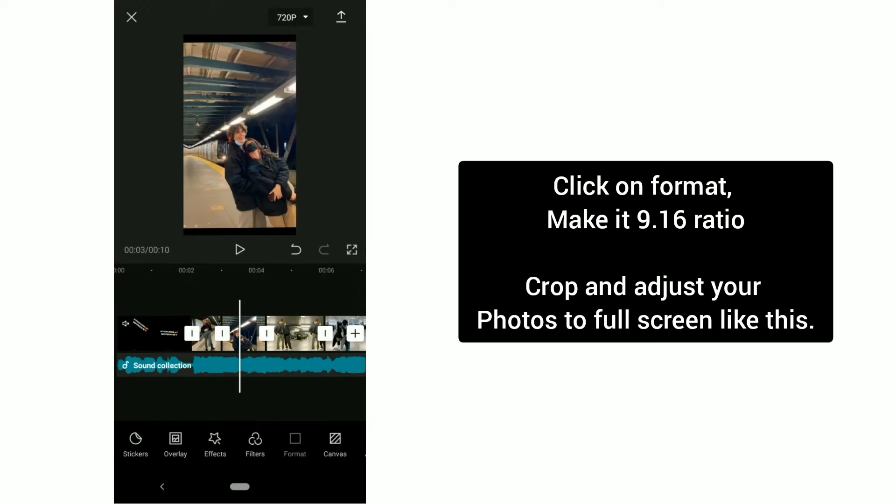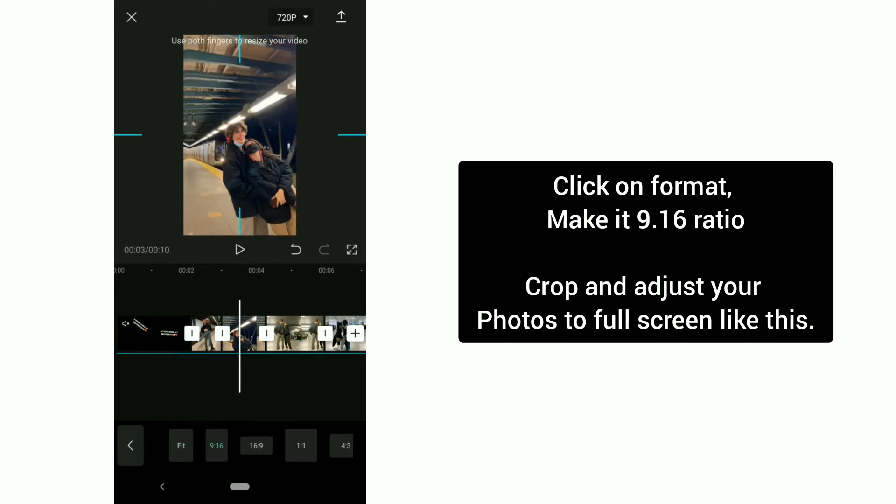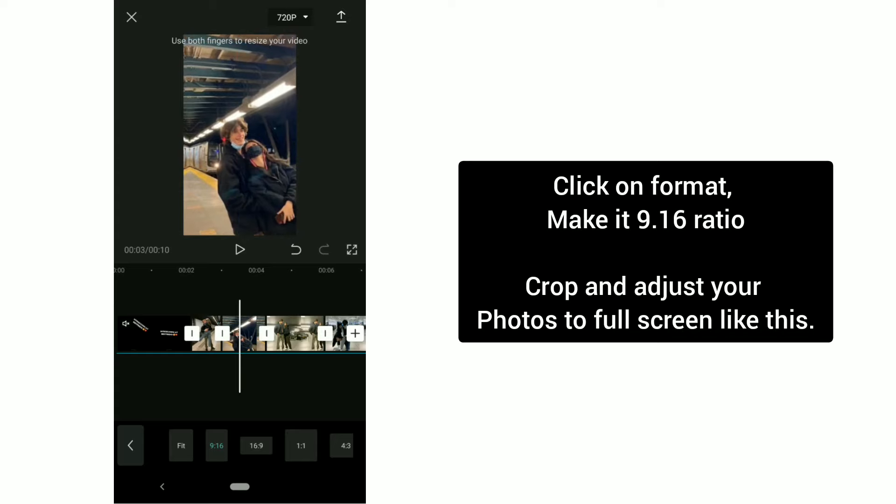Click on crop option and crop all your photos to 9:16 ratio, and then save it on higher resolution.